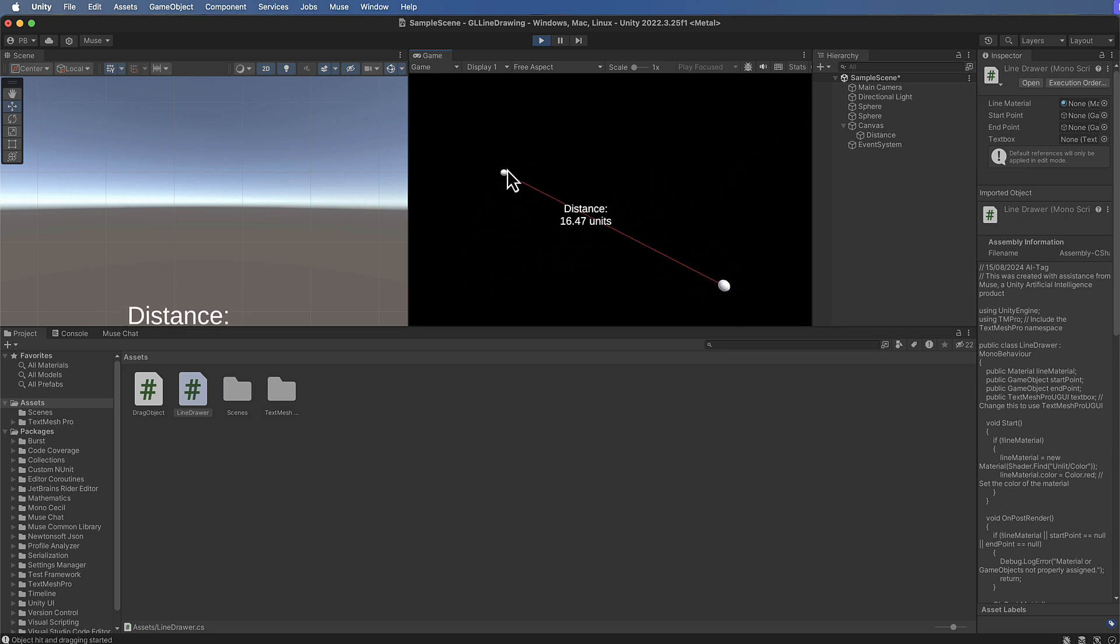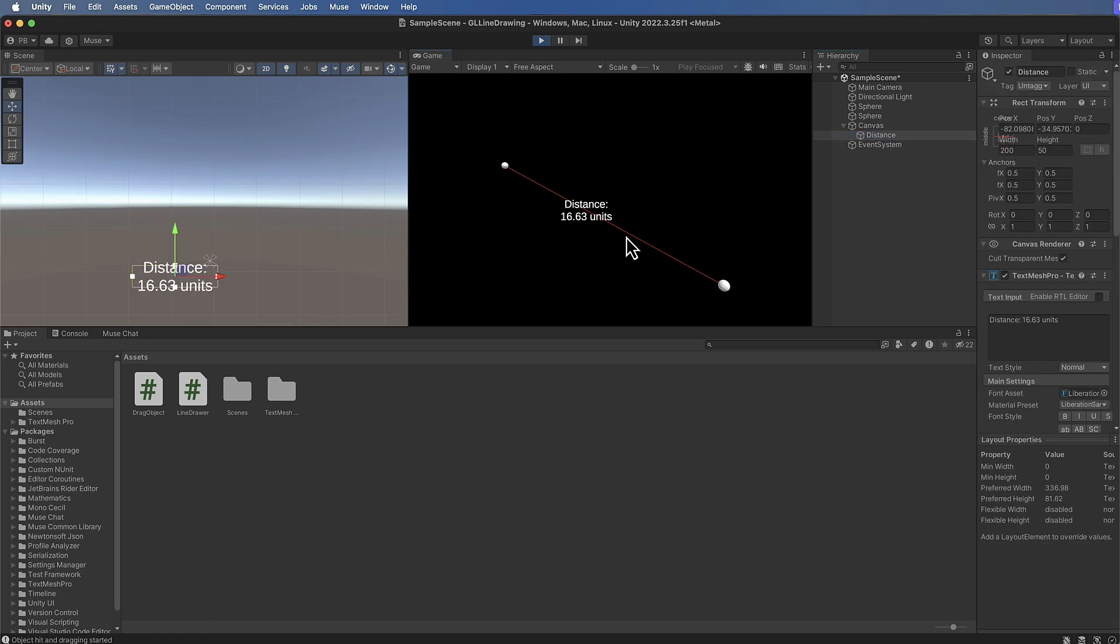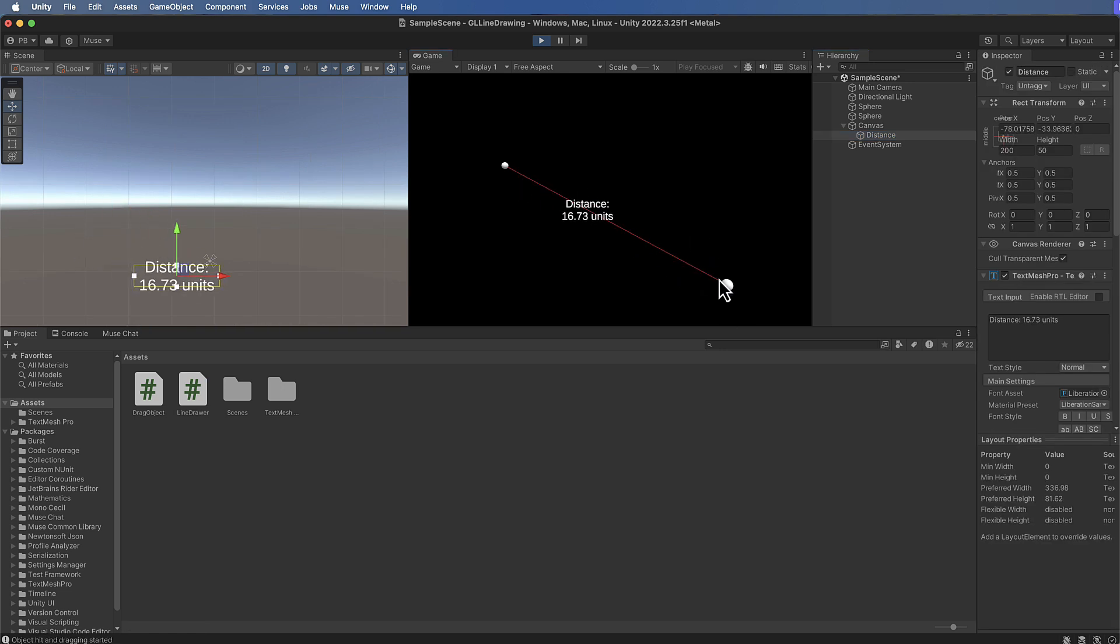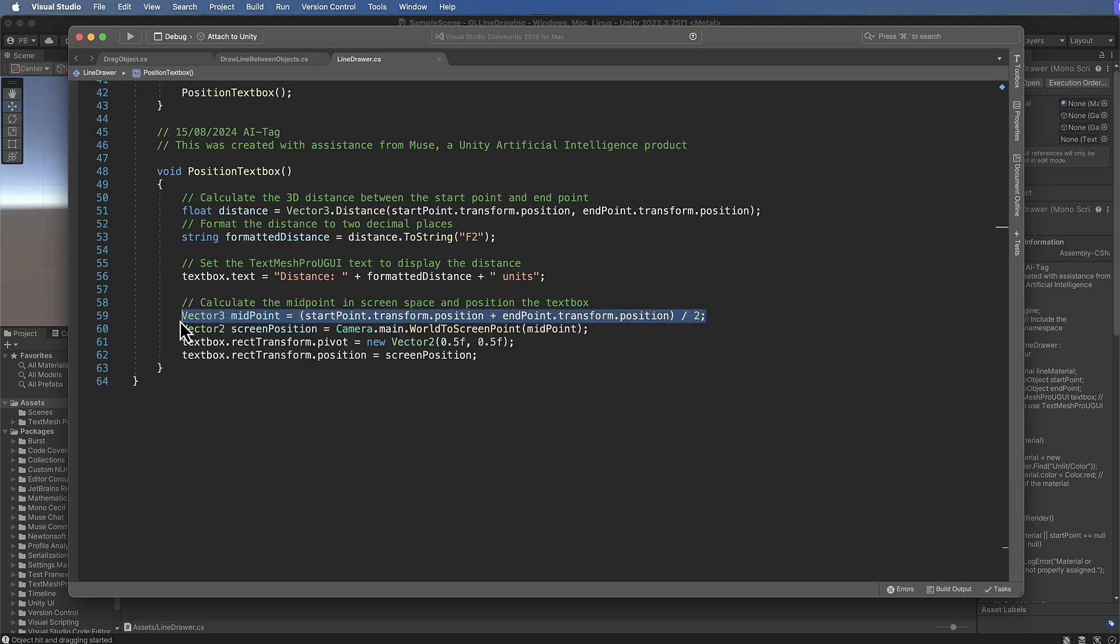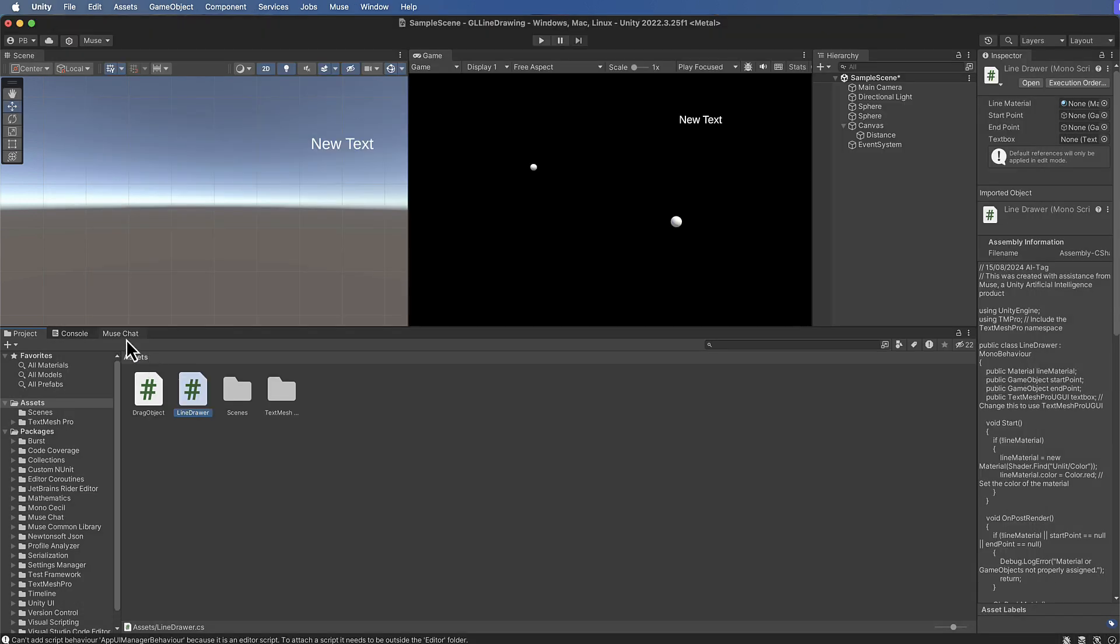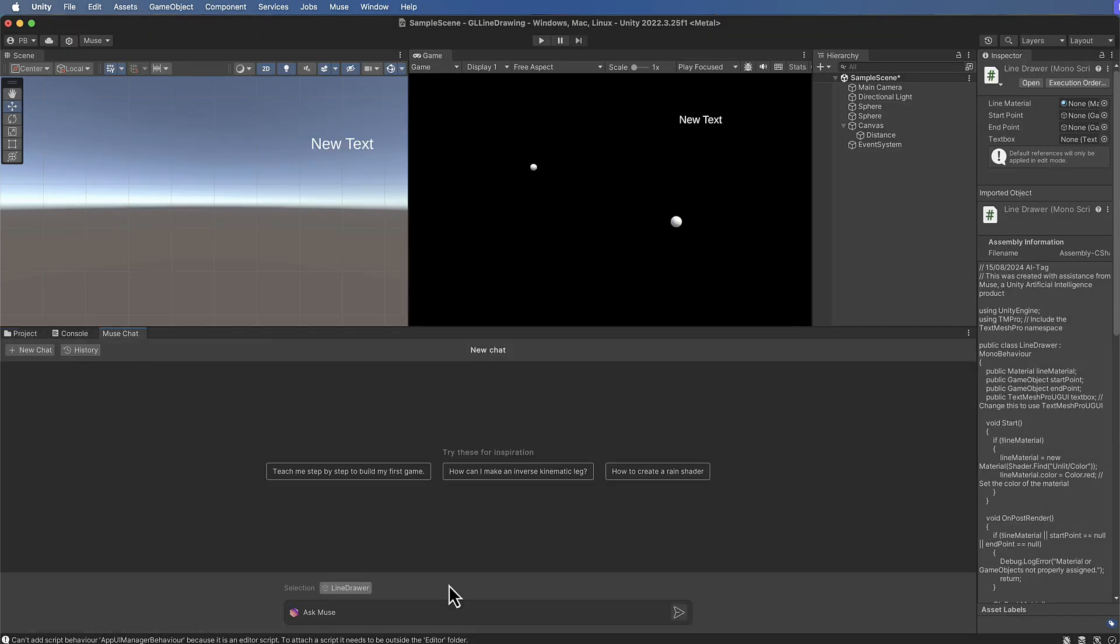Now it looks like that text box has gone back to where it was before, it's not centered around the center and I have a sneaky suspicion that Muse might have updated our code to take our calculation out that we had before. So if we have a look at this code, you can see there's the distance and it's taken out how it was calculating where that center bit was.